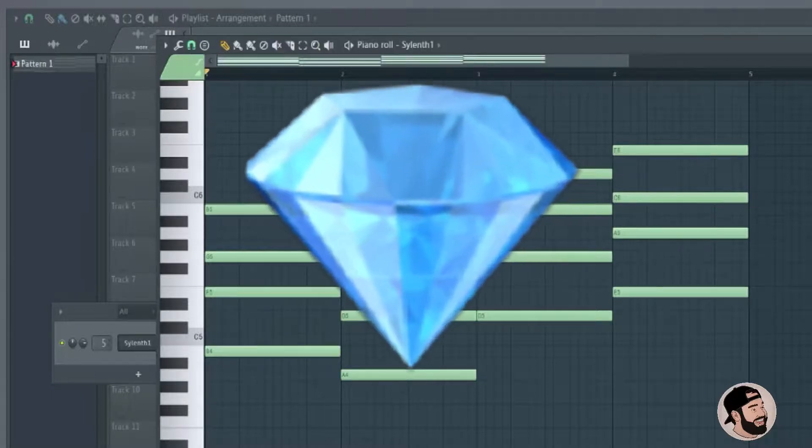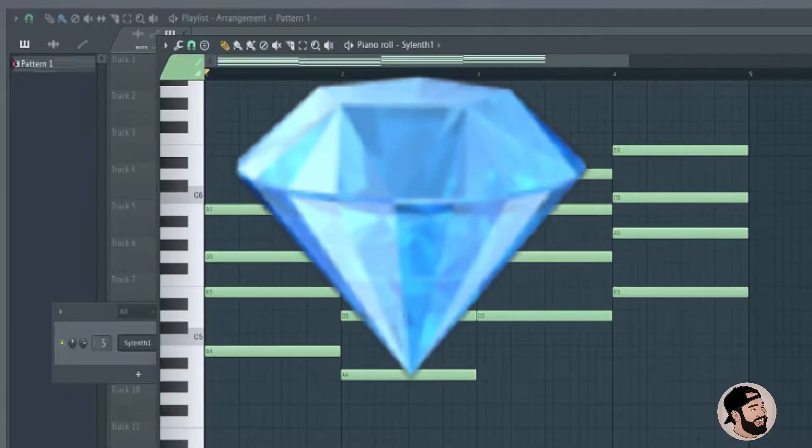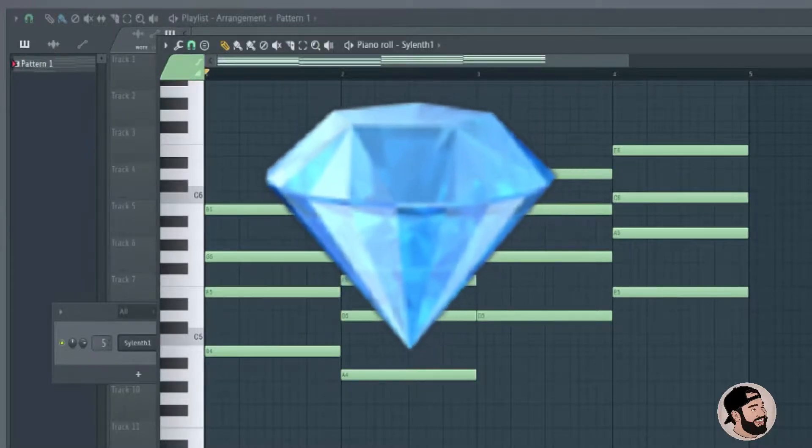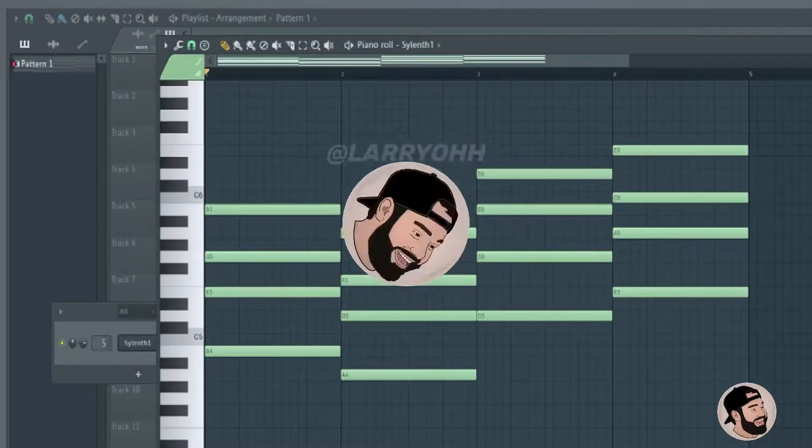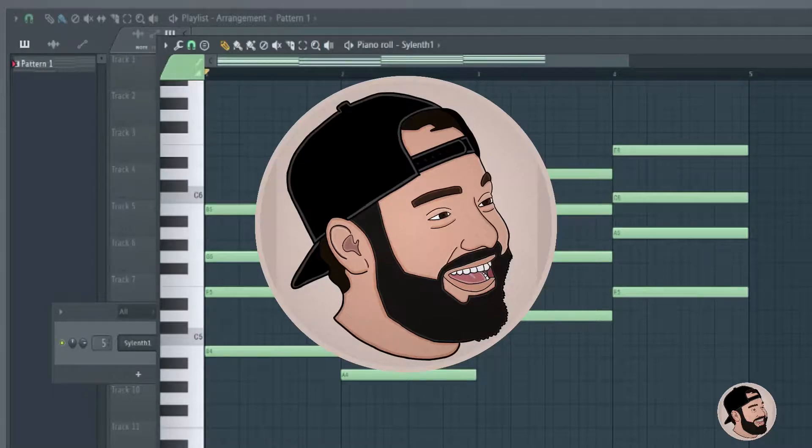Hey guys, today I'm going to show you how to automate any knob in any third-party plugin that doesn't come with FL Studio.